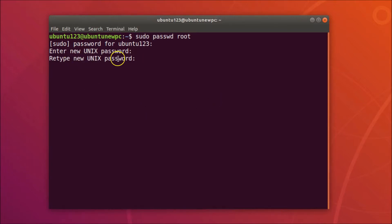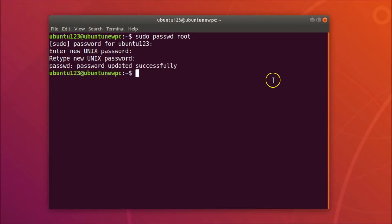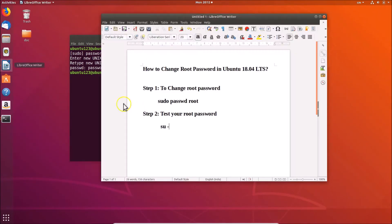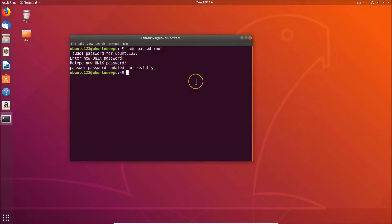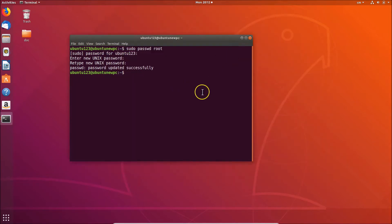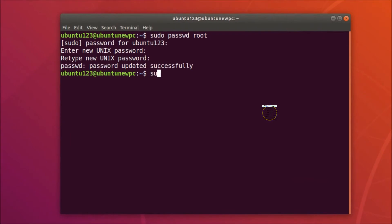You'll be asked to retype the new UNIX password — go ahead and retype it, then hit Enter. You should see the message 'password updated successfully'. To test and log in as root, type the command: su - and hit Enter.